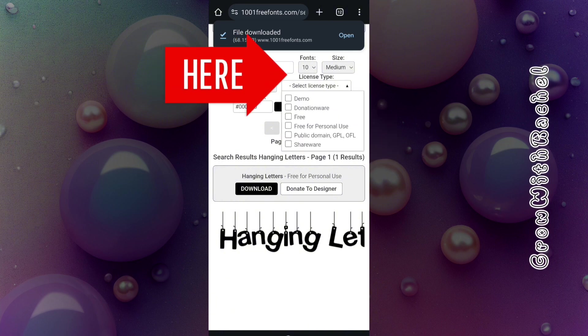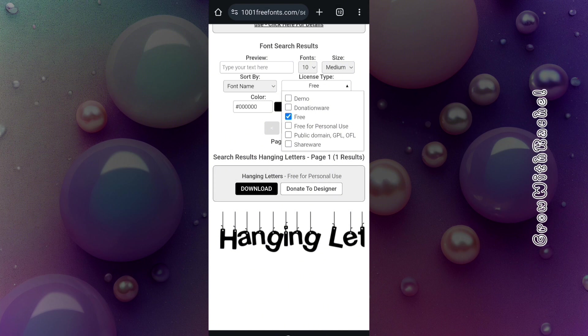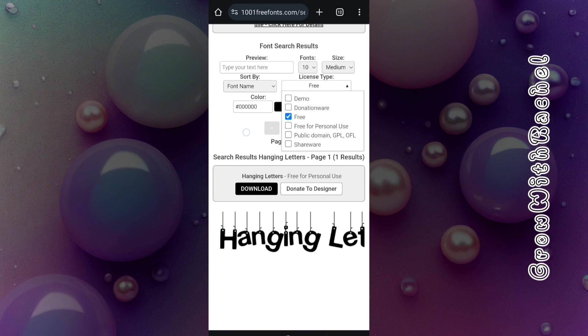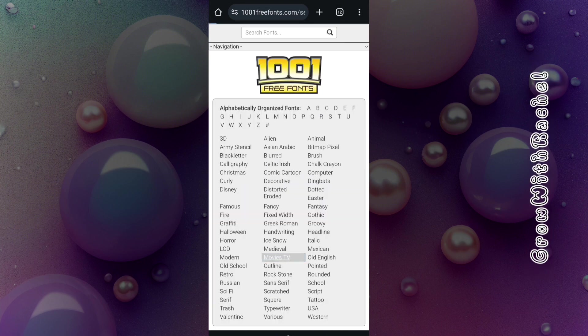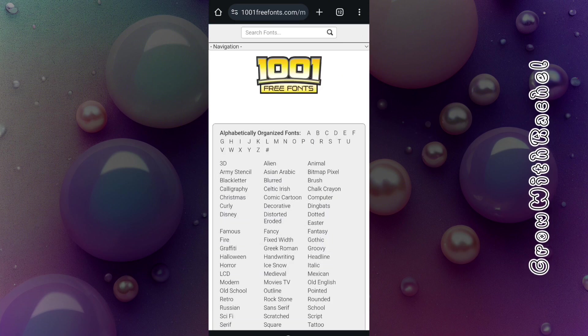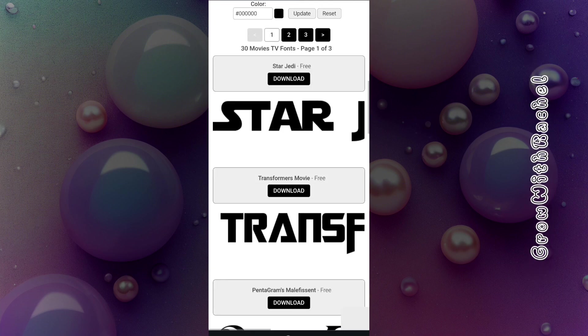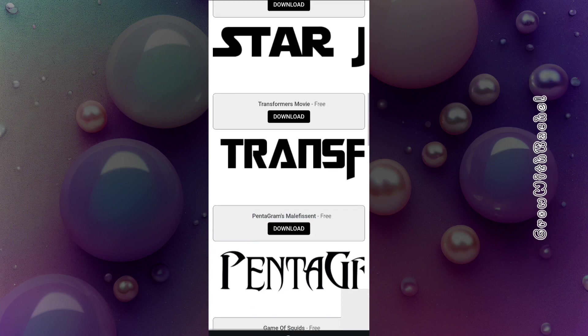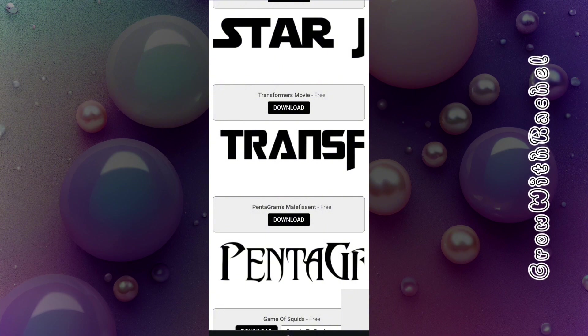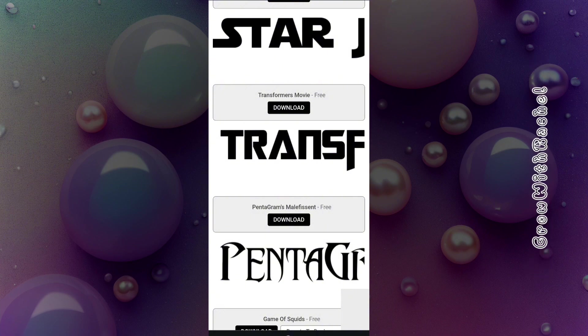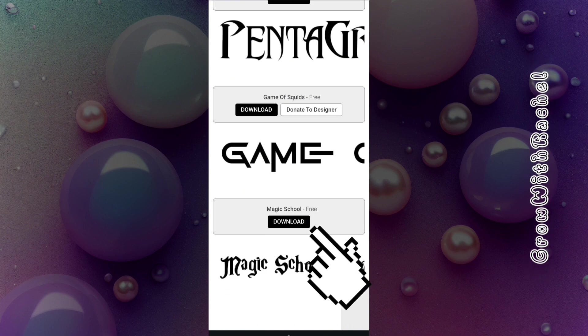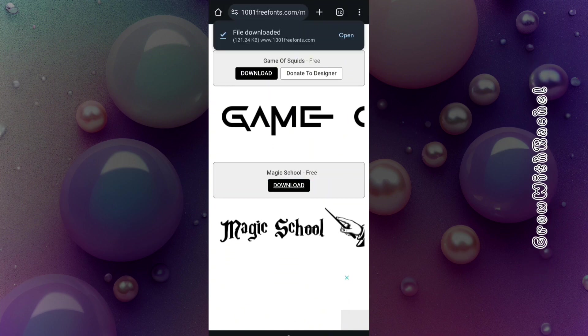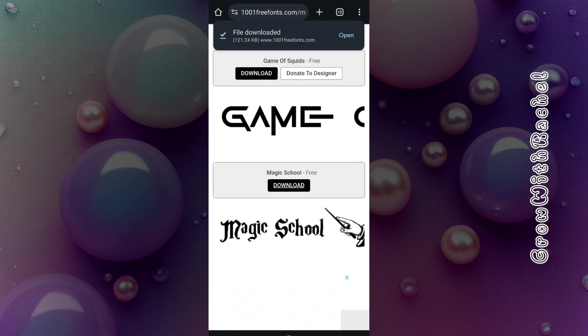Let's search for movie TV fonts. Wow, this is beautiful. Yeah, this Transformer movie is actually free to use. I think I like this Magic School, let's download that. Once you're done downloading the fonts you want to use...